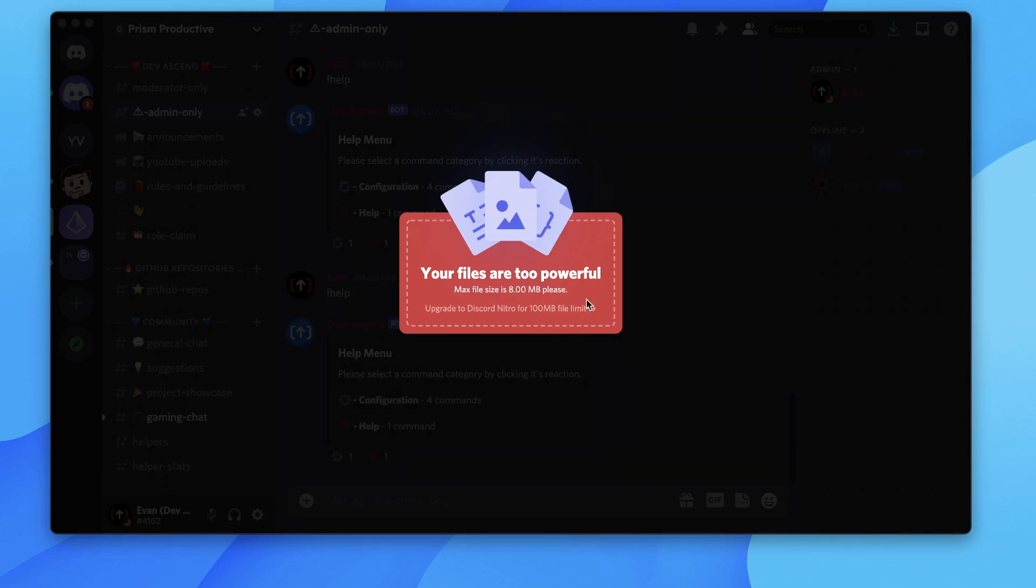So right here you can see that we get this pop-up saying your files are too powerful, the max file size is 8 megabytes, and this is because we don't actually have Discord Nitro.